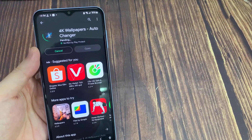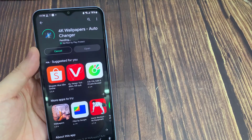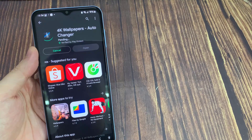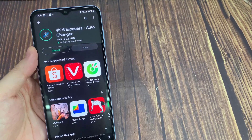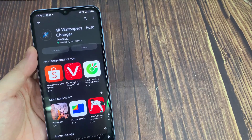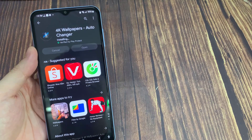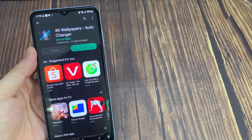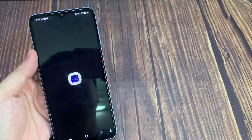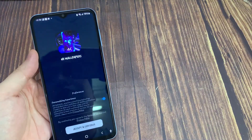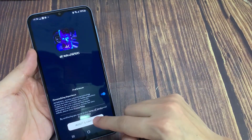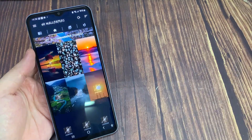There are so many categories available, and you can sort wallpapers based on most viewed, most downloaded, and most favorited. You have to download at least two wallpapers to use the Auto Wallpaper Changer feature. In Auto Wallpaper Changer settings, you can set the frequency at which you want to change the wallpaper. One of the options is to change the wallpaper every time you unlock your phone.